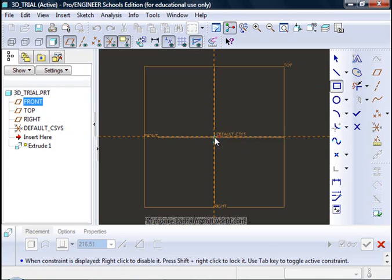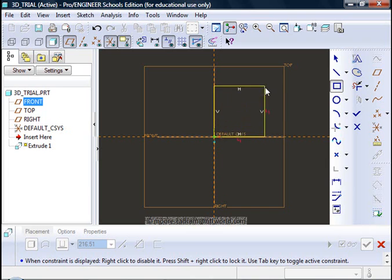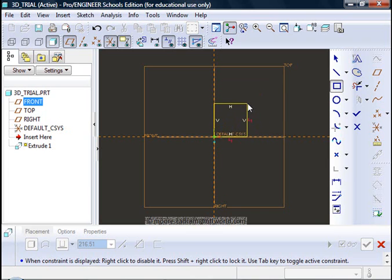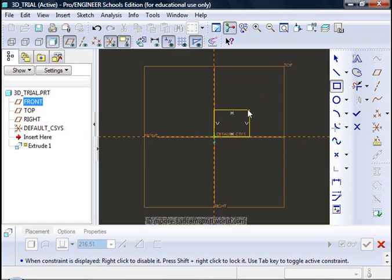I move the cursor to the intersection of those reference lines where the default coordinate system is. Click with the left hand mouse button, stretch my shape to however I want that to be. You will notice it is showing H and V on the line to show they are horizontal and vertical.